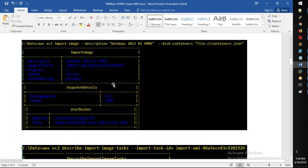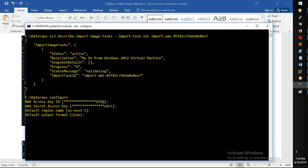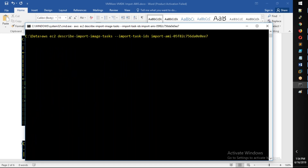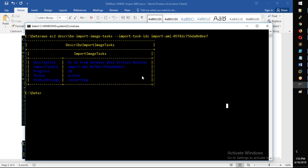I will show you how to configure and monitor this. You can see the import task showing 28% progress for the on-prem Windows 2012 virtual machine. After the import task completes, you will have the AMI ID ready. Let's verify these steps. See you in the next video — bye!